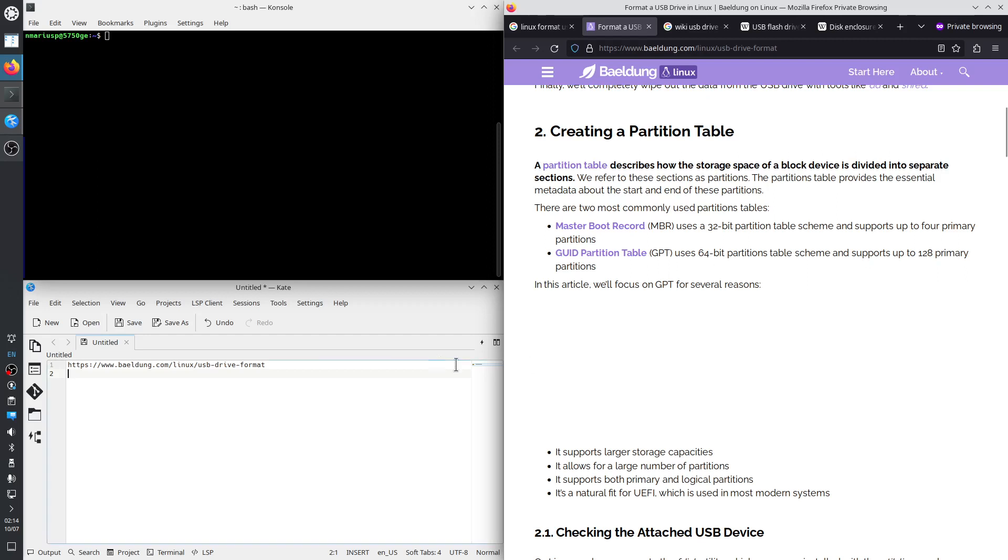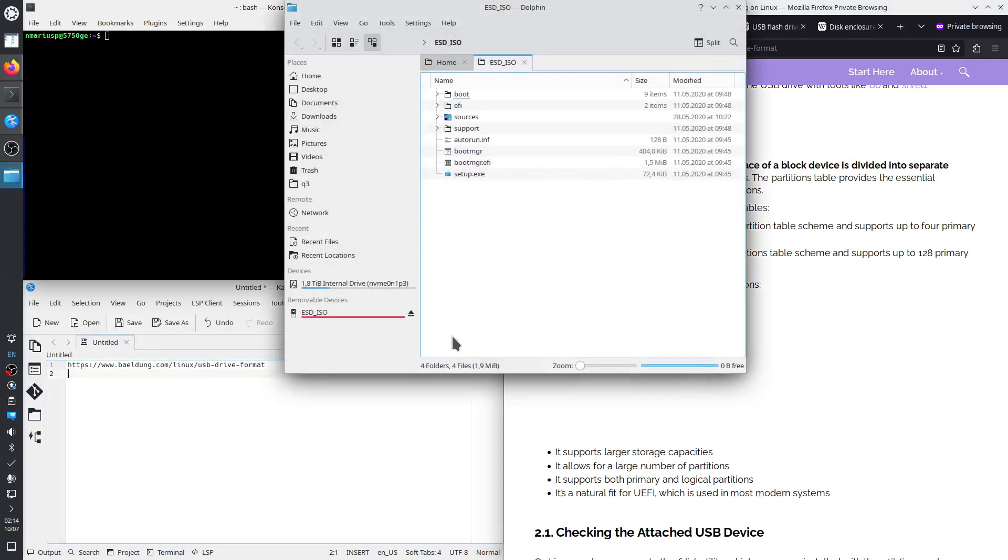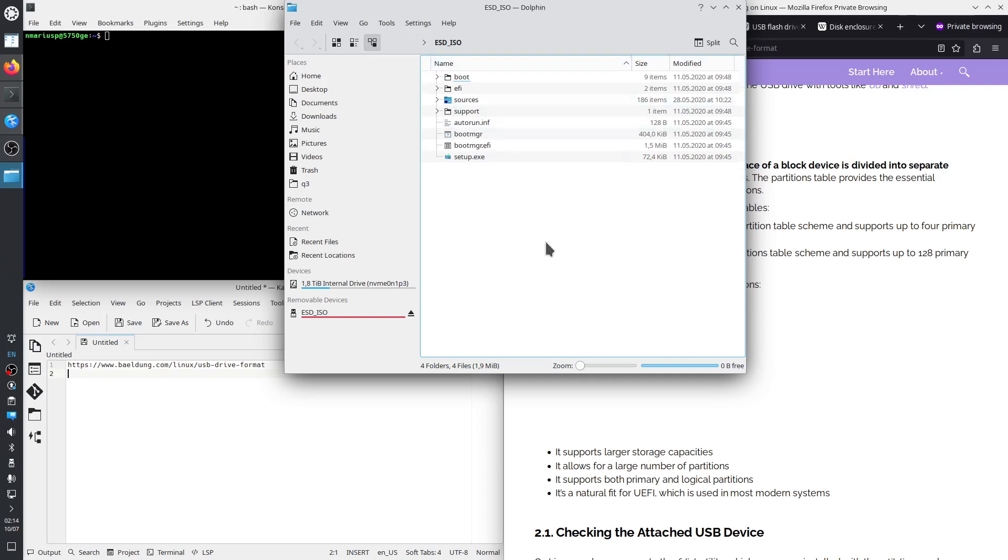So for that I have inserted the USB drive. Let's see what's on it. It's a Windows ISO, so it's a Windows installer.